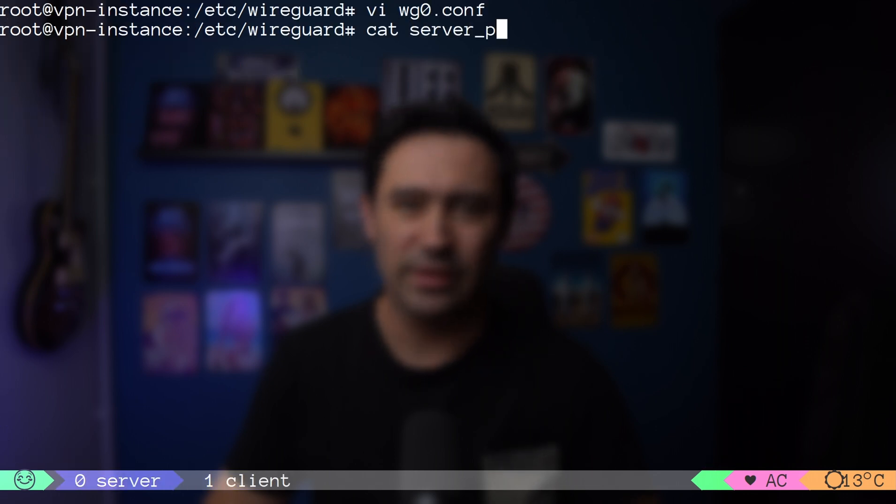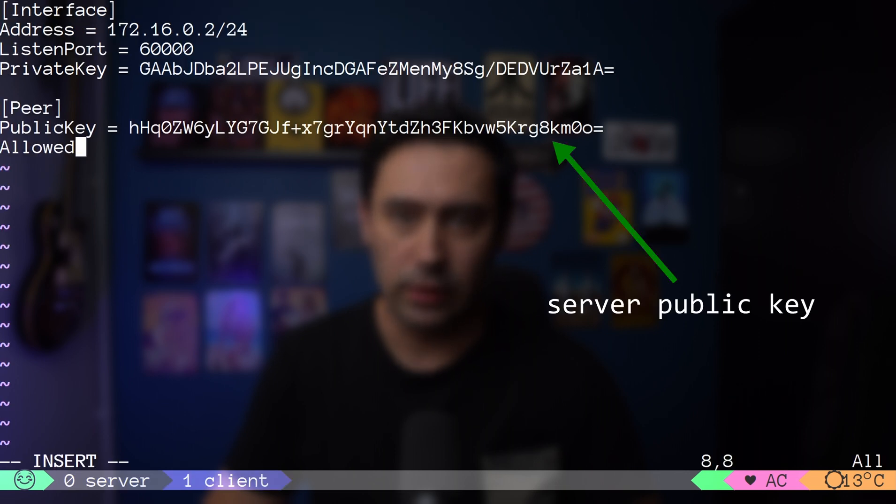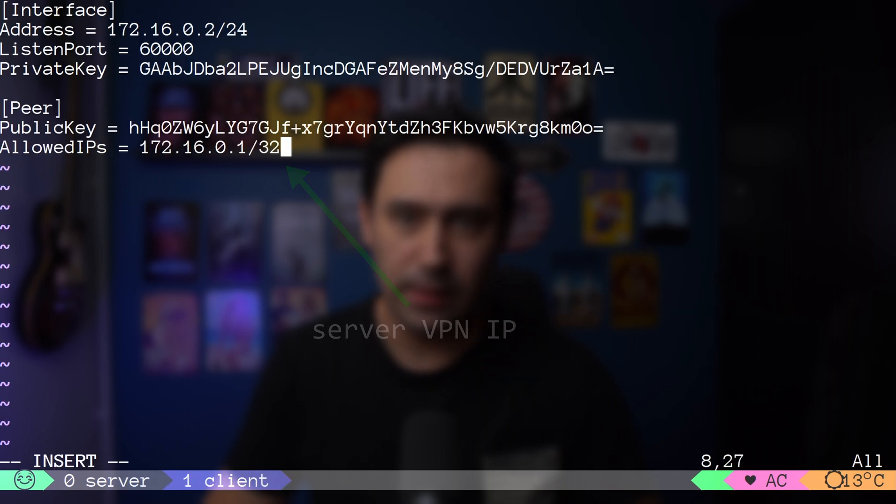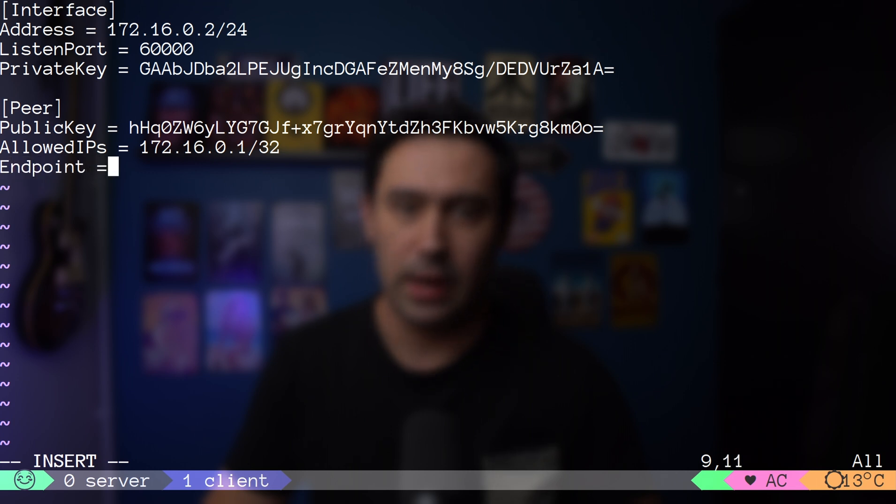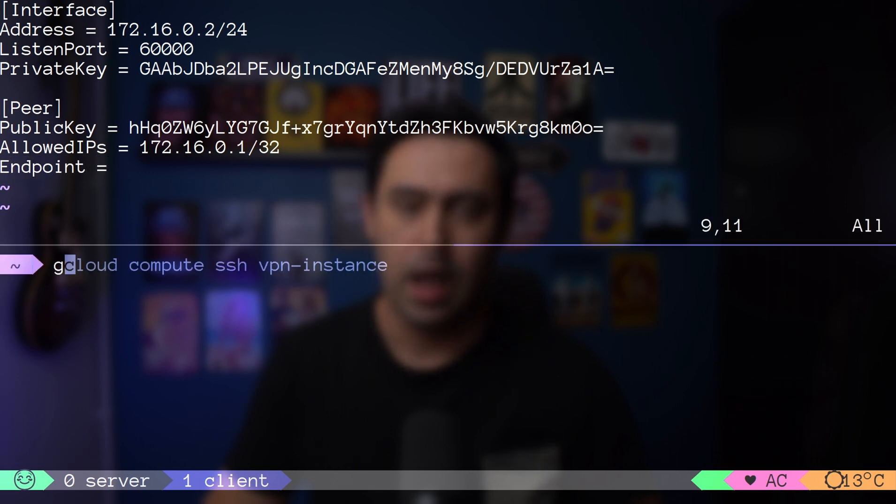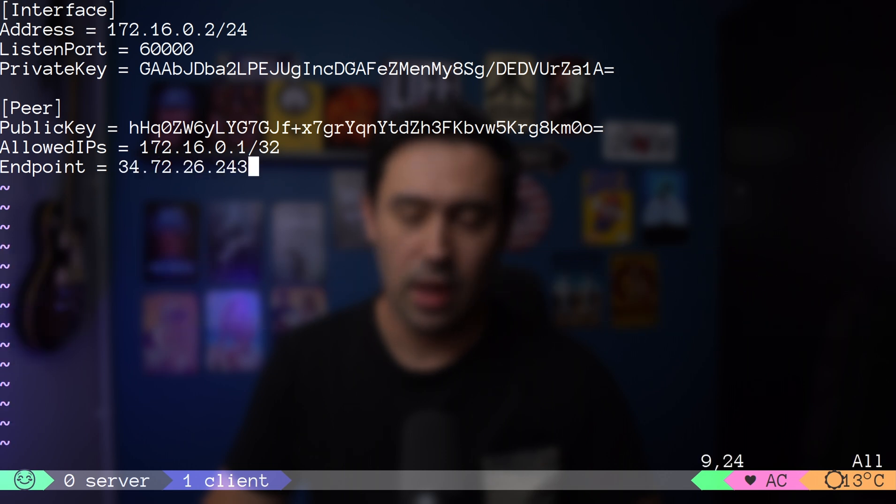Let's now switch to the client and add Peer section pointing to the server. In the public key field, we'll enter the server's public key. In the allowed IP field, we'll enter server's VPN IP. And in the endpoint field, we'll enter server's public IP and port. I will grab it with gcloud command. All is set.